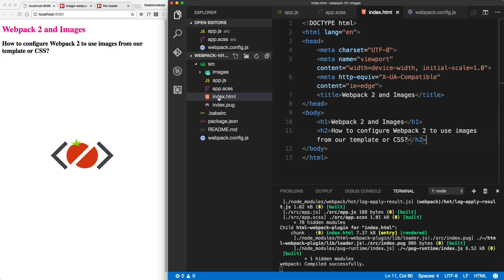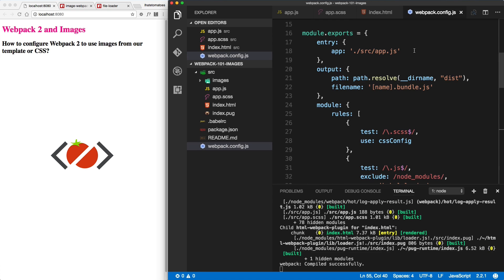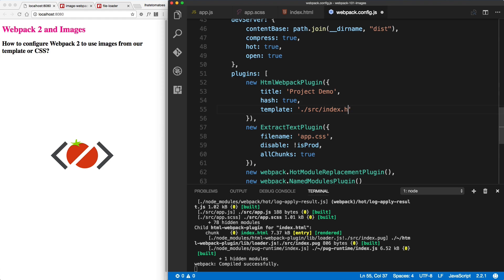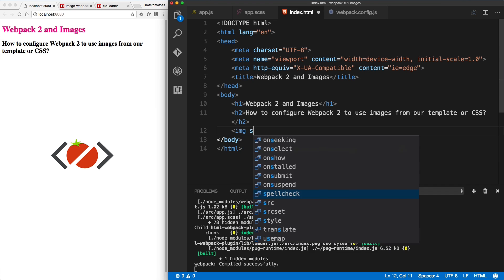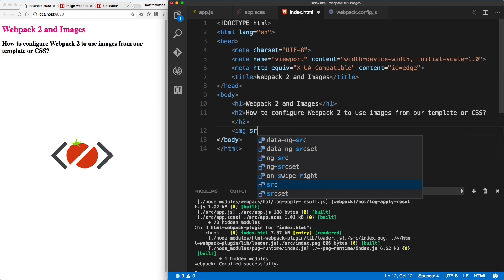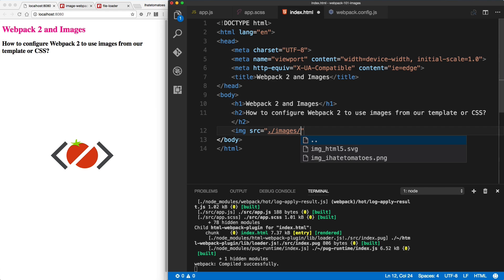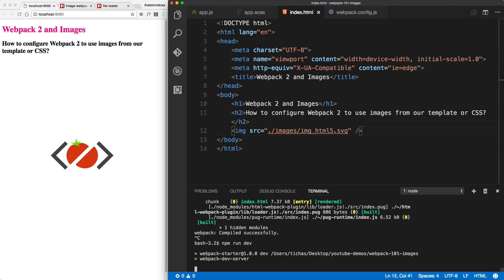Now let's have a look at how to include it into the template. Let's open index.html — considering that this is our template inside of the webpack config, we'll make sure we're using the HTML version as our template. Inside the index HTML, let's try to include an image the standard way using SRC, pointing to images and our HTML5 logo.